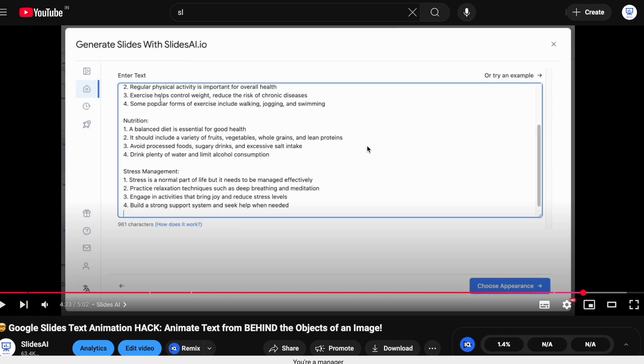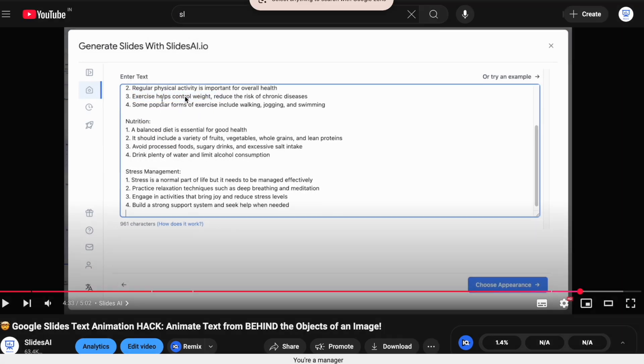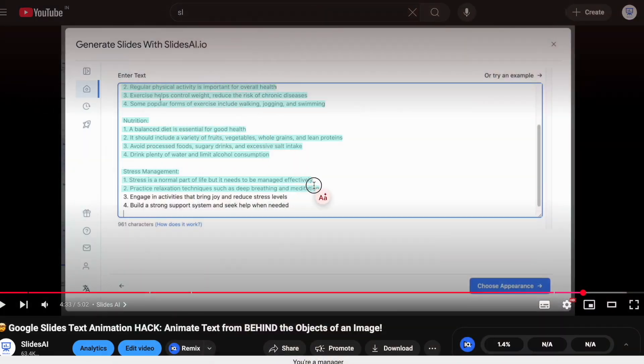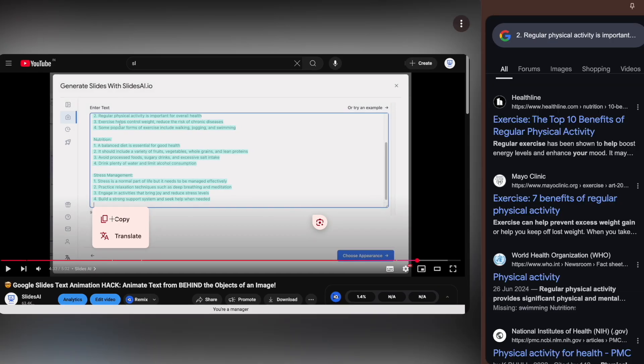It's not just that. You can also copy the text from YouTube videos. Just pause the video, right-click, select search image with Google Lens, and highlight the text to copy it instantly.